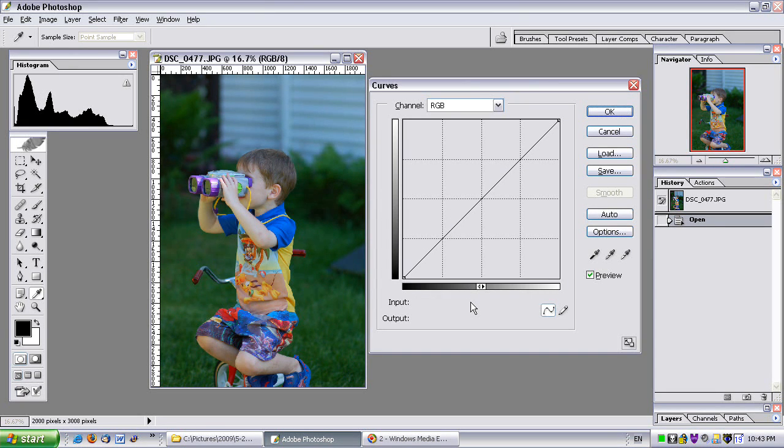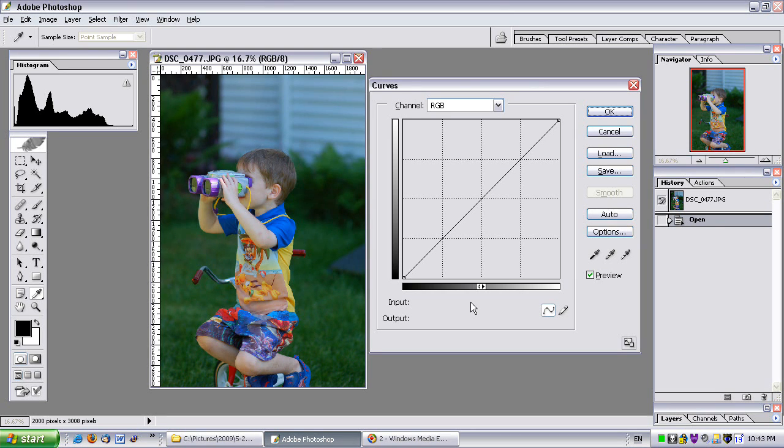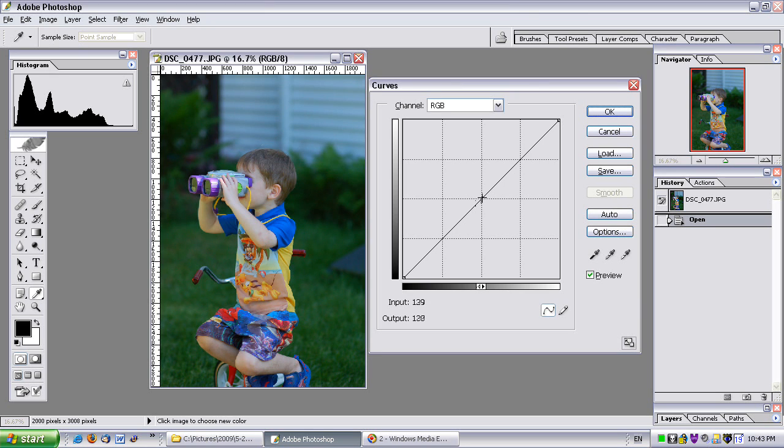Now you might be saying, ah, but that's just like basic levels. What's so special? Well, you can do all that. Let me add a point back in for the midpoint.